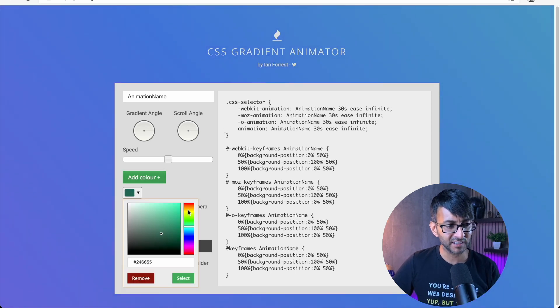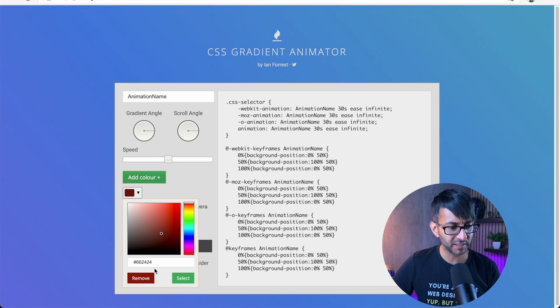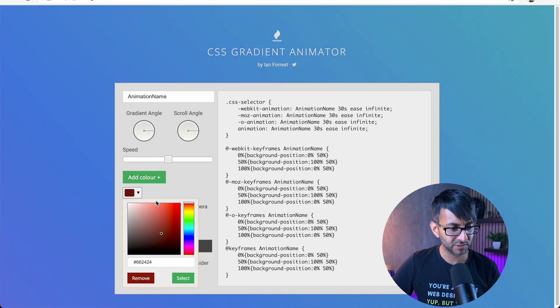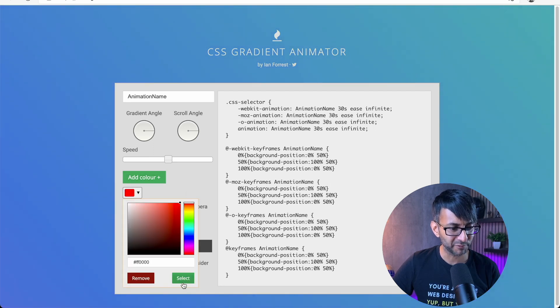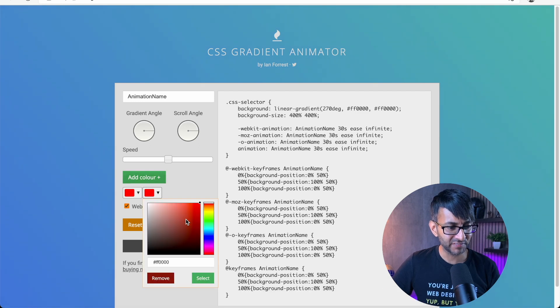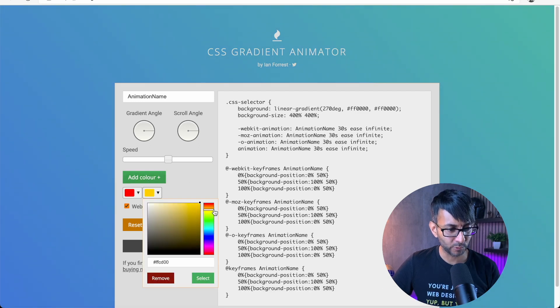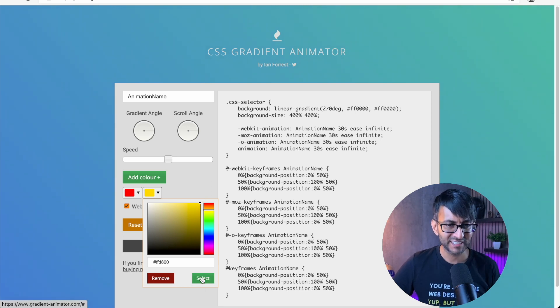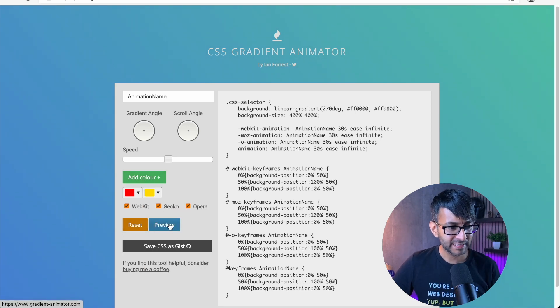If I go in and hit add color, I might say, I want a red color. That's not even red, is it? Let's go with a proper red color like that. And then I'm also going to add in another color and I'm going to go for a bit of an orangey, tangy color there.